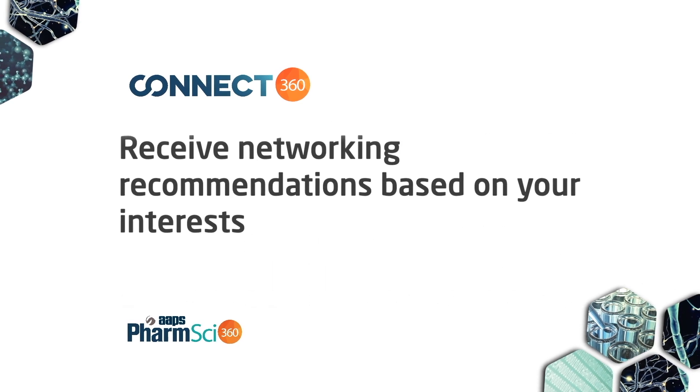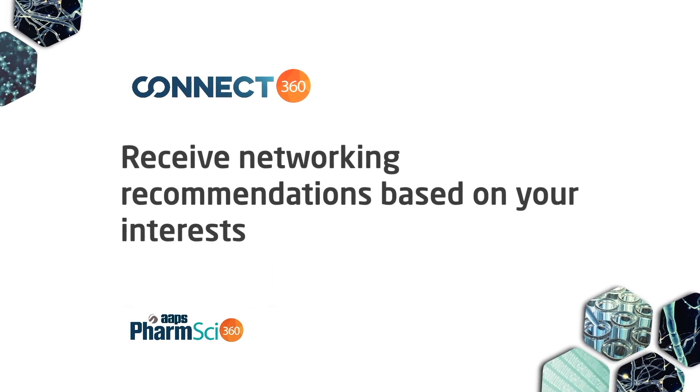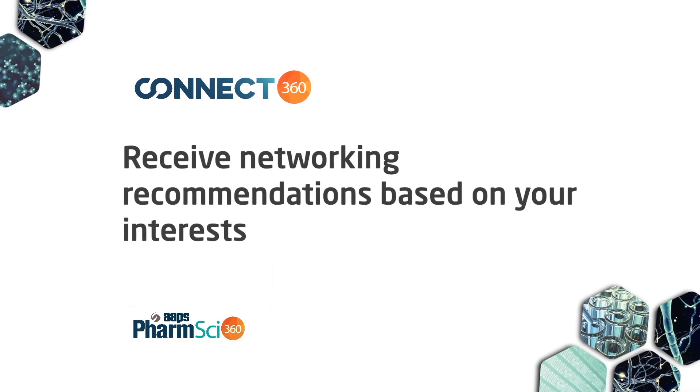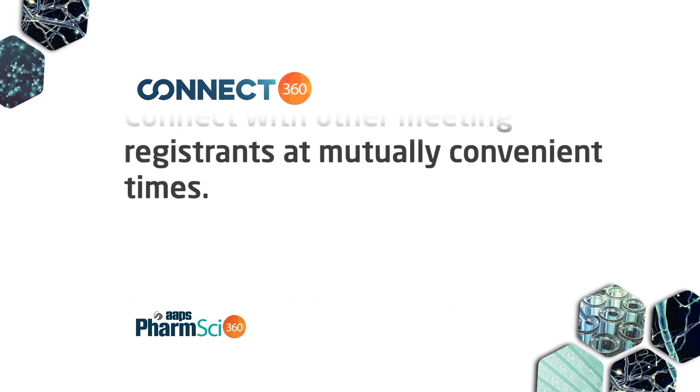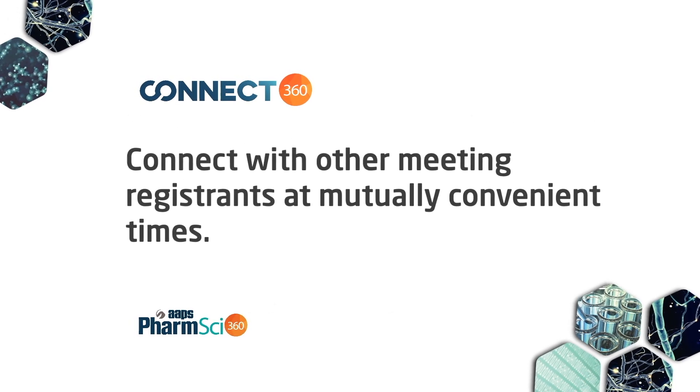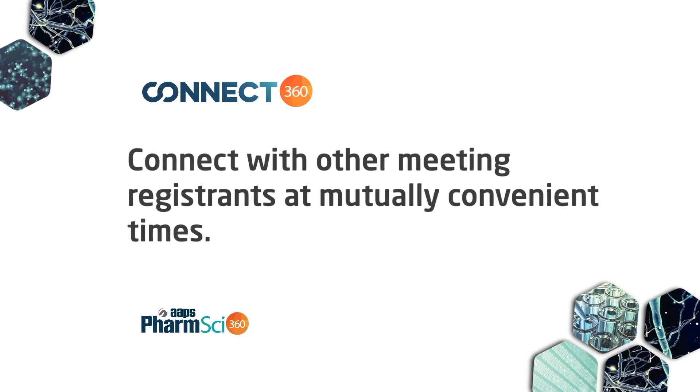Connect360 is an AI-driven matchmaking tool that enables you to network with other FarmSci360 registrants. It's a powerful tool that generates networking recommendations based on your interests and allows you to connect with other meeting registrants at mutually convenient times.